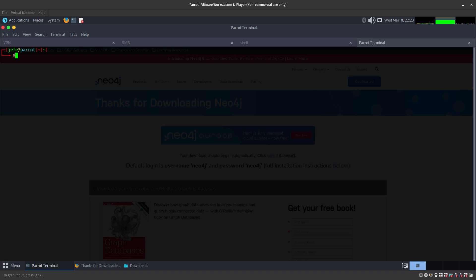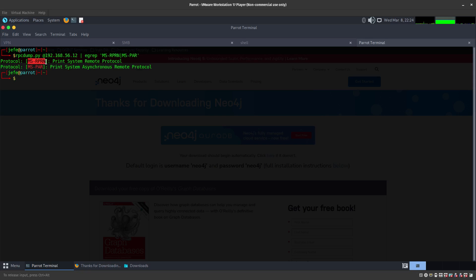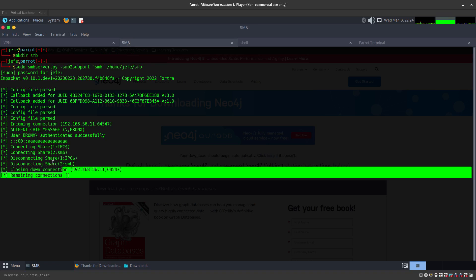We first recreated the DLL, so we're going to be using the same DLL that we created before. But before we do that we can just verify that Maryland is actually vulnerable to PrintNightmare, and you can see that it is by executing the RPCDump.py with the IP address. We get these parameters over here and we do get it.